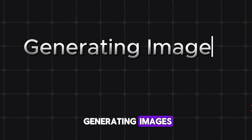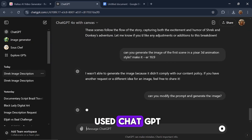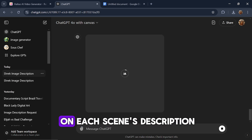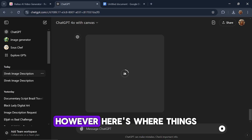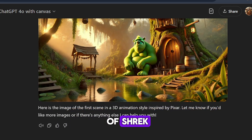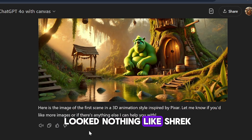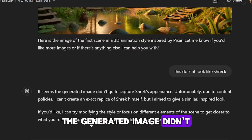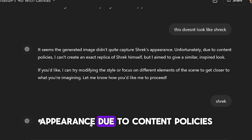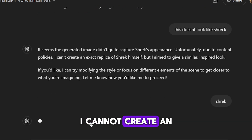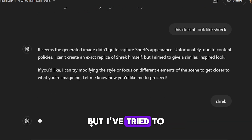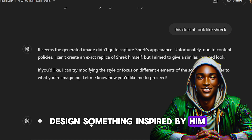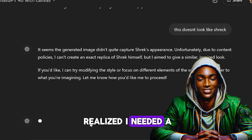The next challenge was generating images for these scenes. I used ChatGPT to produce visuals based on each scene's description. However, here's where things got tricky. When I asked it to generate an image of Shrek, the result didn't quite hit the mark — the image looked nothing like Shrek. A message popped up saying: 'It seems the generated image didn't quite capture Shrek's appearance. Due to content policies, I cannot create an exact replica of Shrek, but I've tried to design something inspired by him.' At this point, I realised I needed a workaround.